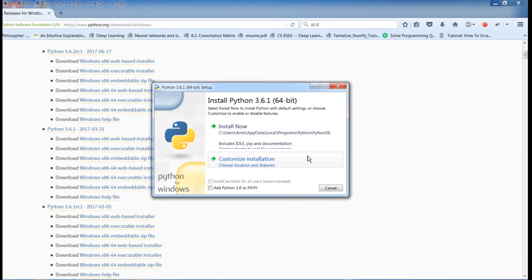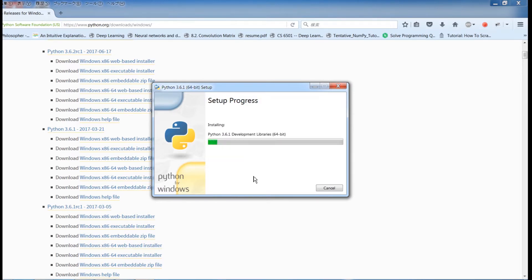Now we're at the installation window. The important part you should remember is you should always add Python 3.6 to the path. You always click this option because this will allow you to access Python from the command prompt. We're going to click this and then install now.